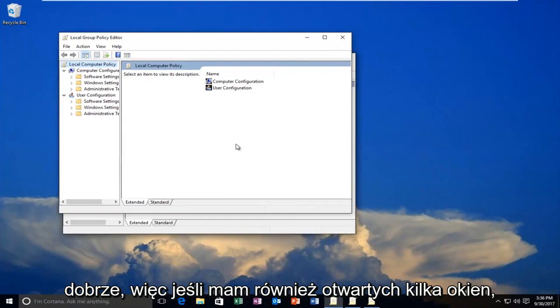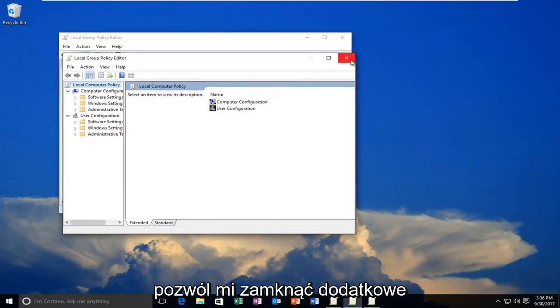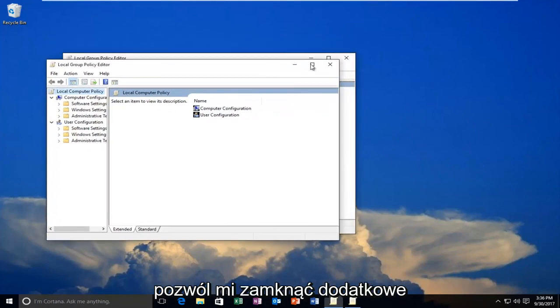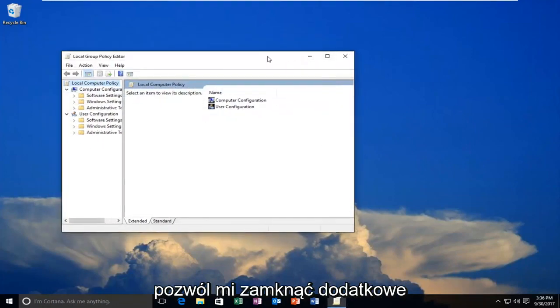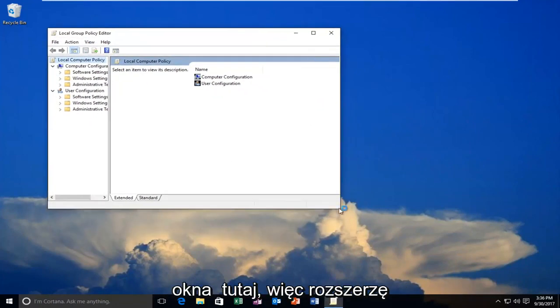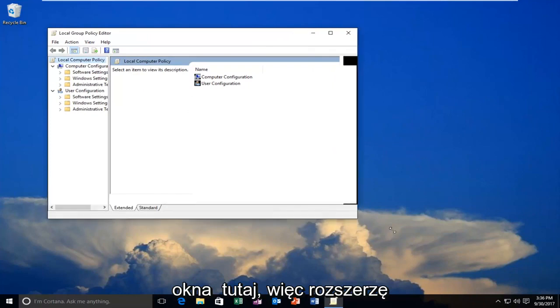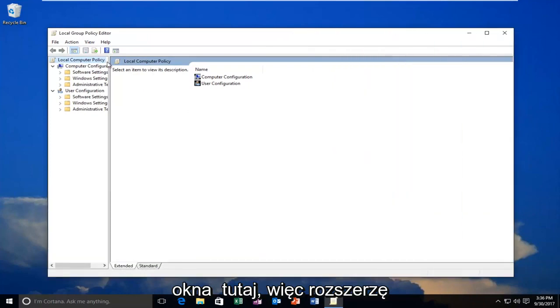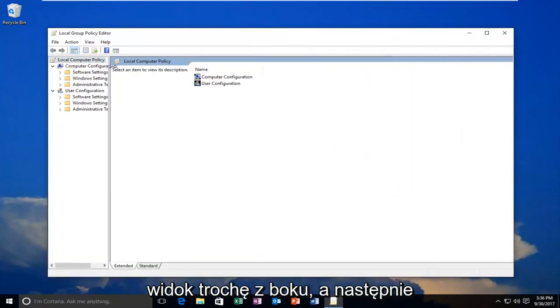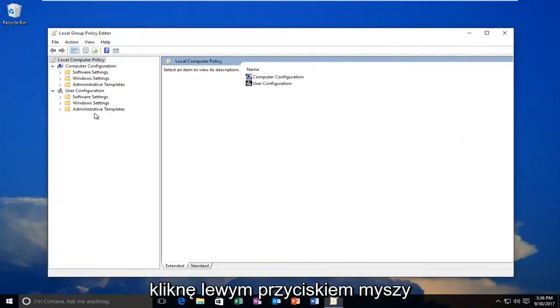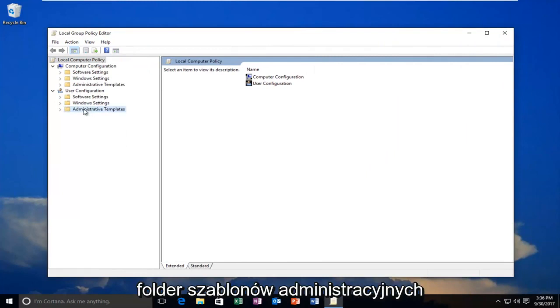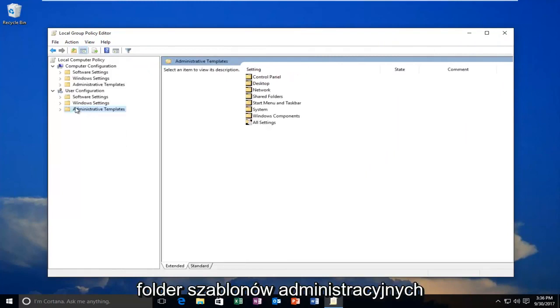Okay, I have a couple of windows open, let me close out of the extra windows. I'm going to expand the view a little bit on the side, and then left-click on the Administrative Templates folder right here.